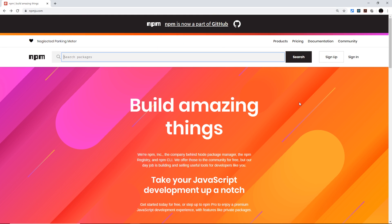Alright then gang, so far we've seen how to use core modules and packages built into the Node core, for example the fs module to work with the file system. But what if we want to use additional packages for extra features in Node that are not available in the Node core? This could be for something like a JavaScript utility library like lodash, or maybe a package to help with validation logic, or even a framework for building Node websites like Express. There are literally thousands of user-made packages we can use with Node, and we can install them using npm, the Node package manager.